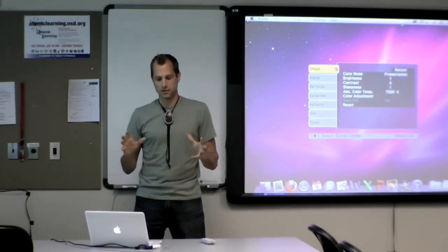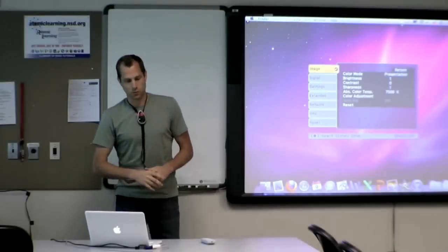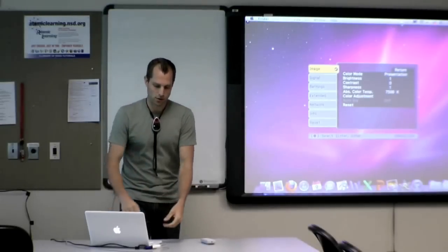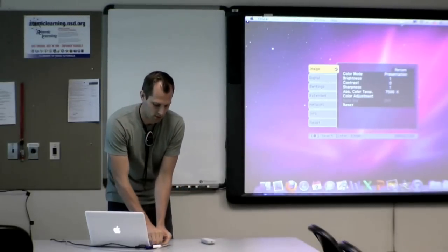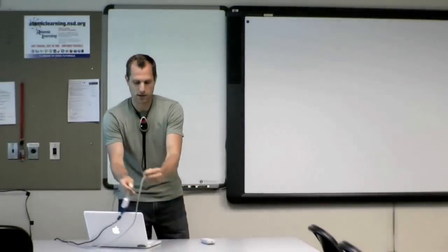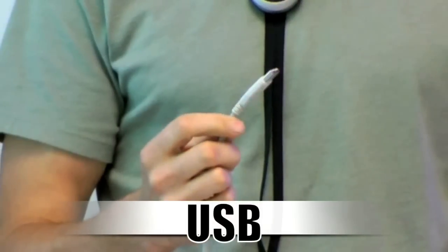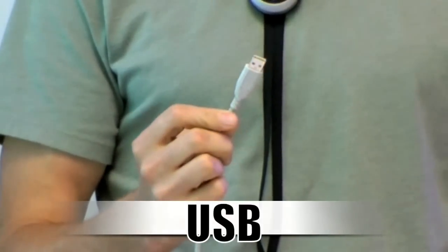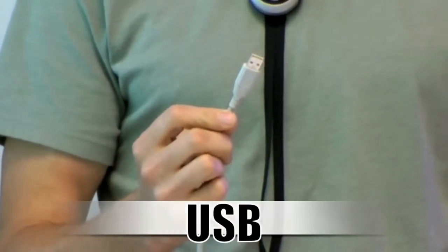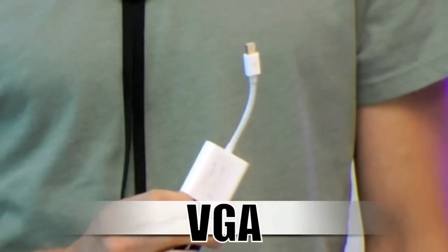So we're starting out at the very basics and to get started you need to know about these two connections right here. We have a USB and we have VGA.